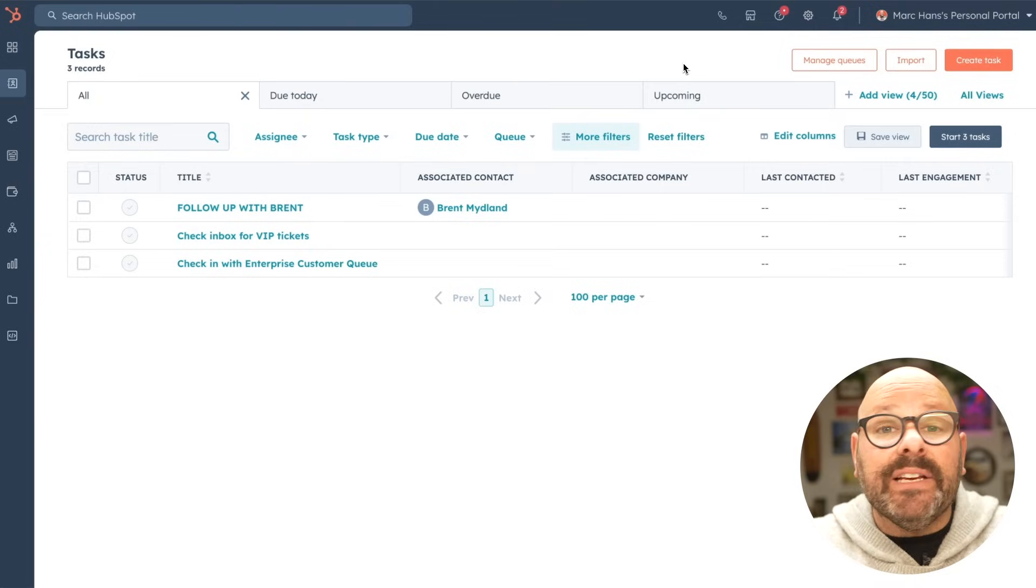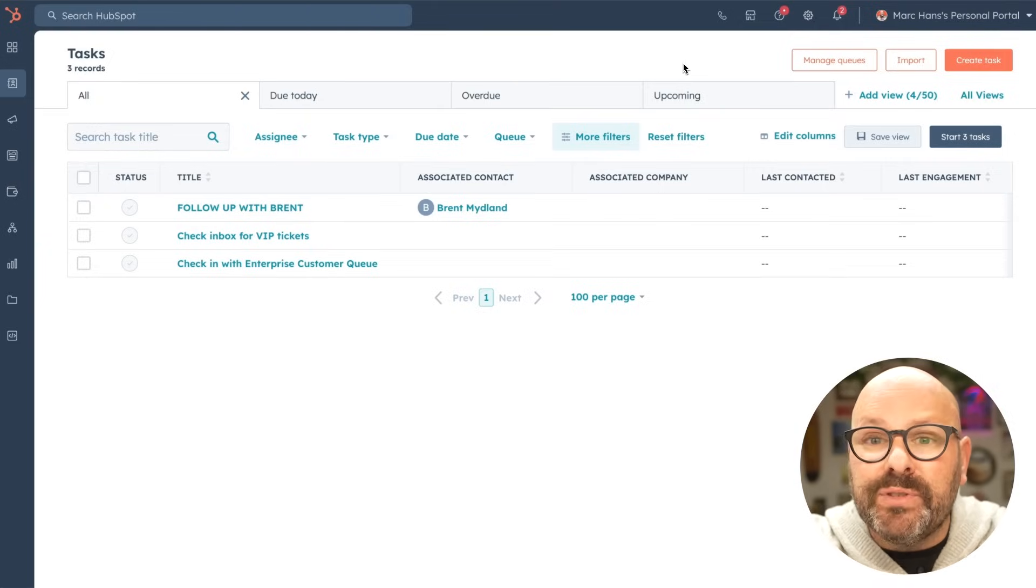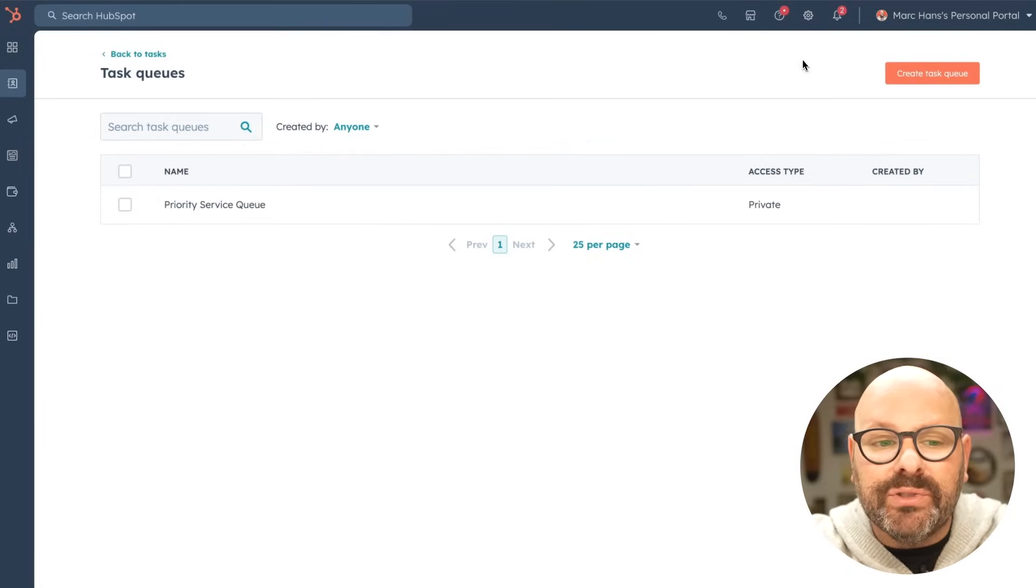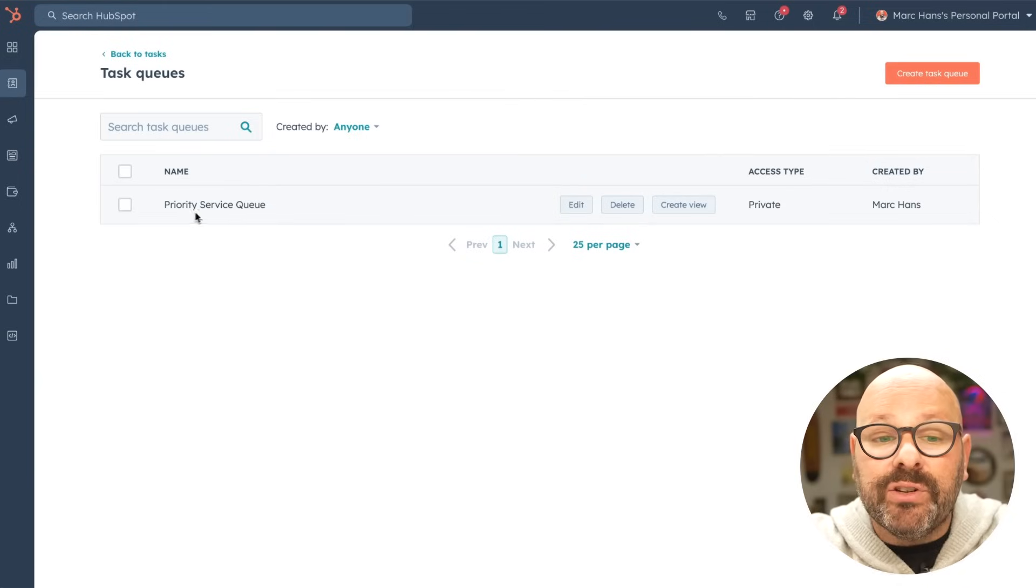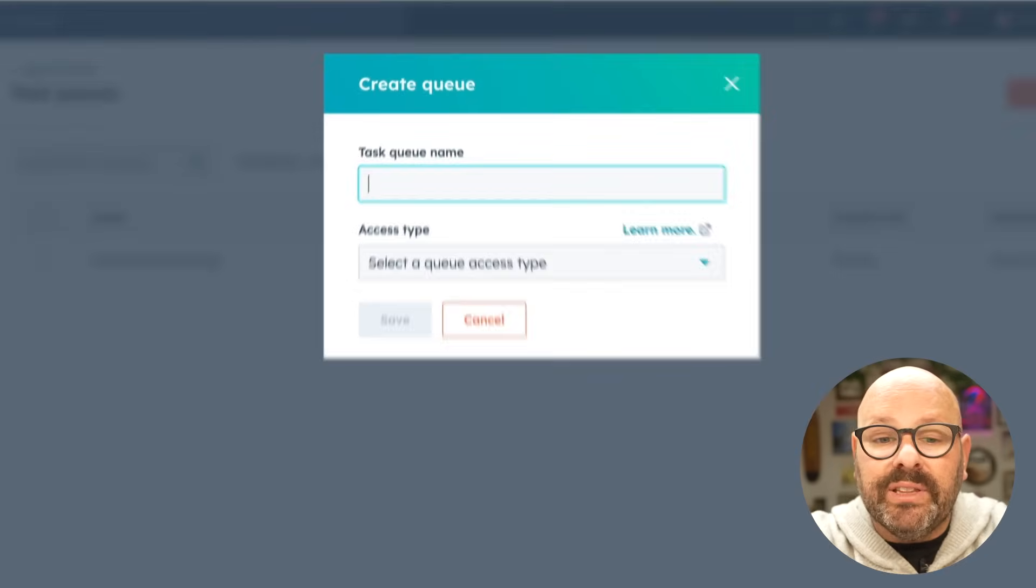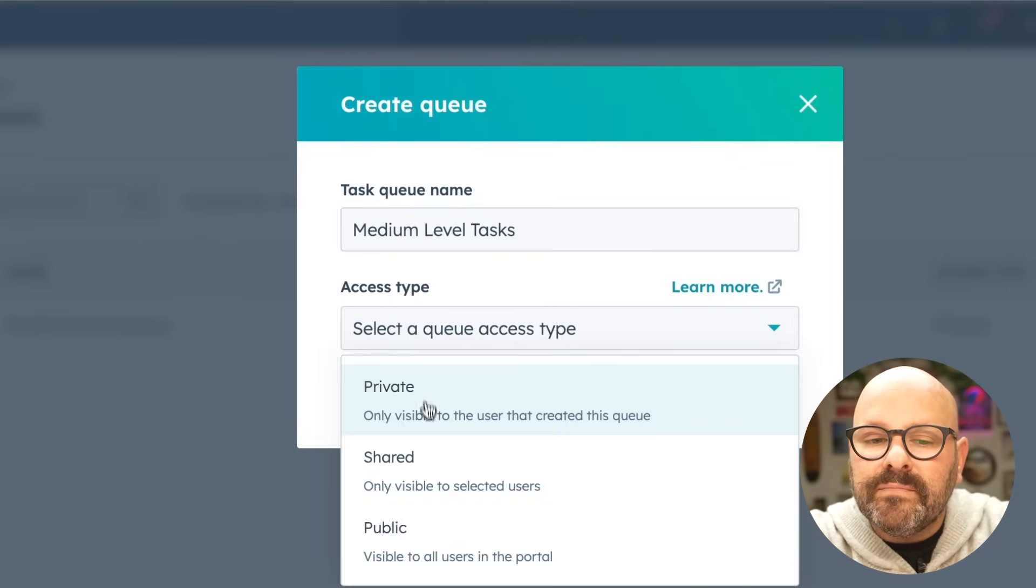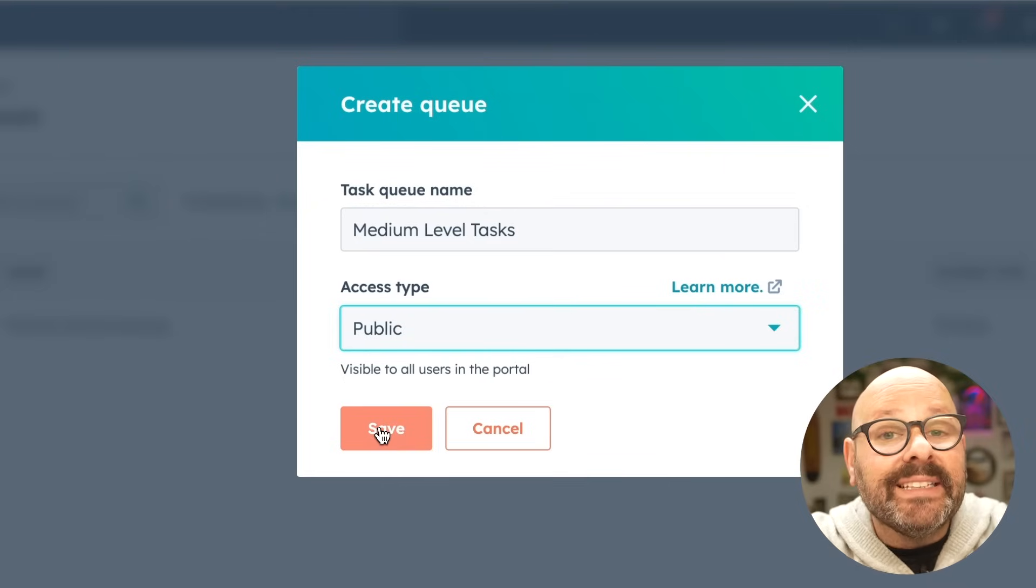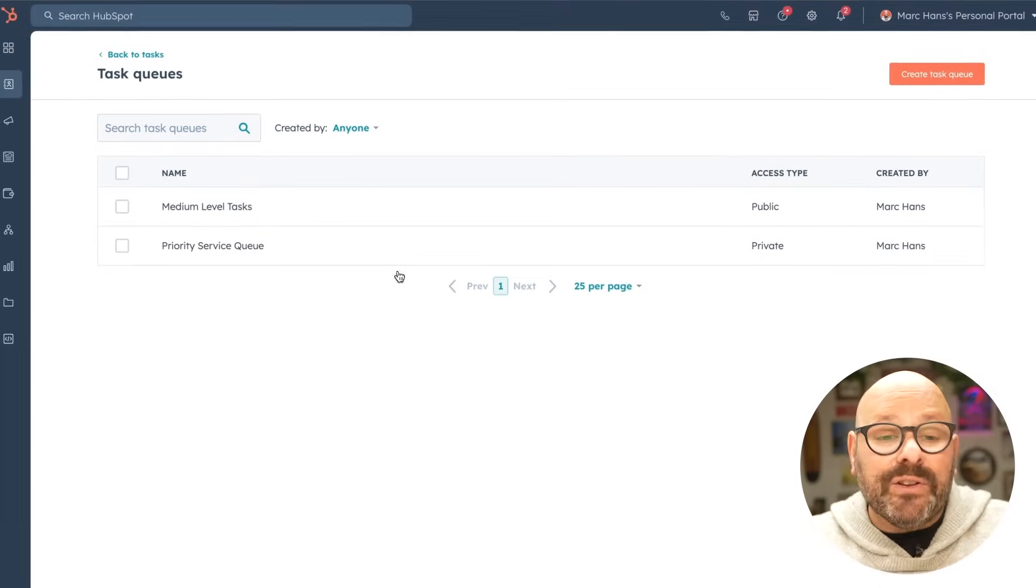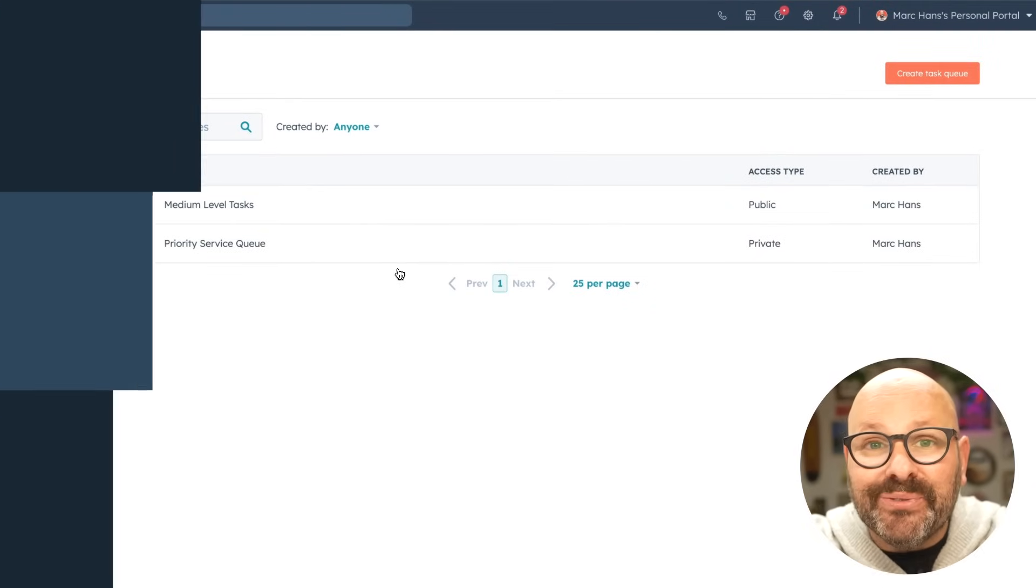Now tasks can even live in queues. You can have multiple queues with Service Hub Starter. To get started with queues, select manage queues. Here we can see we have a priority service queue, but we can add a new queue if we'd like. Simply give it a name and go ahead and click save. Now you can start to segment your tasks into which queue they should be added into. And that's Service Hub, the simple, easy to use tools to keep your customers delighted and coming back for more.